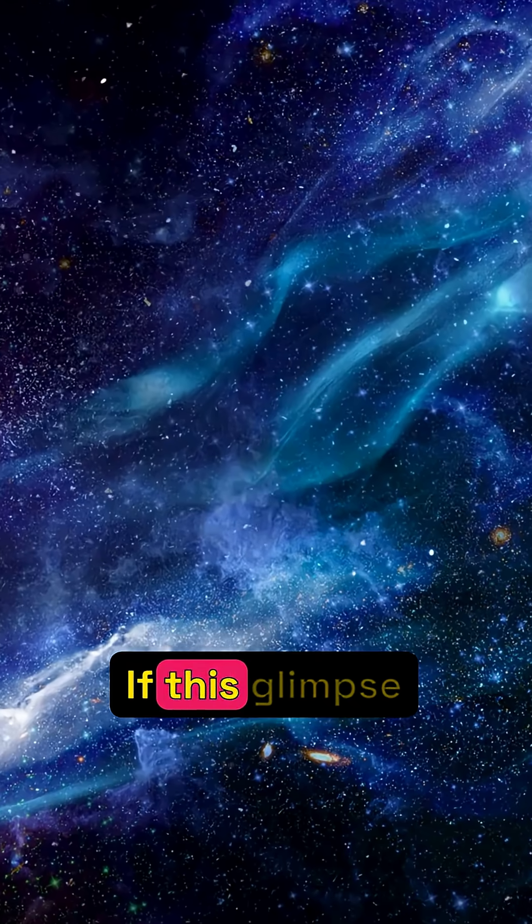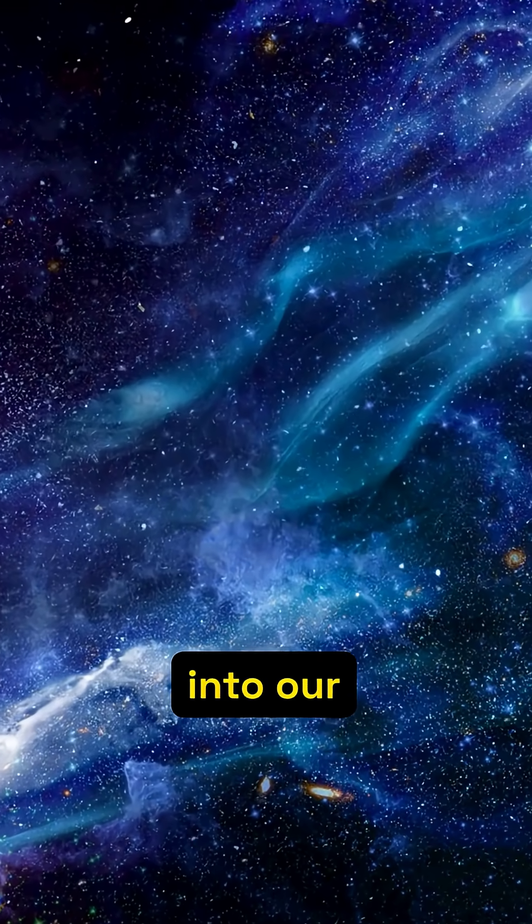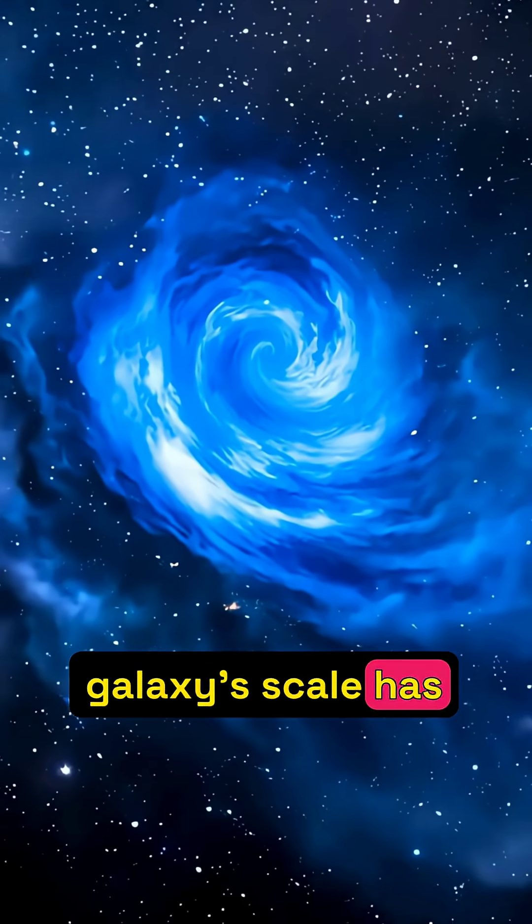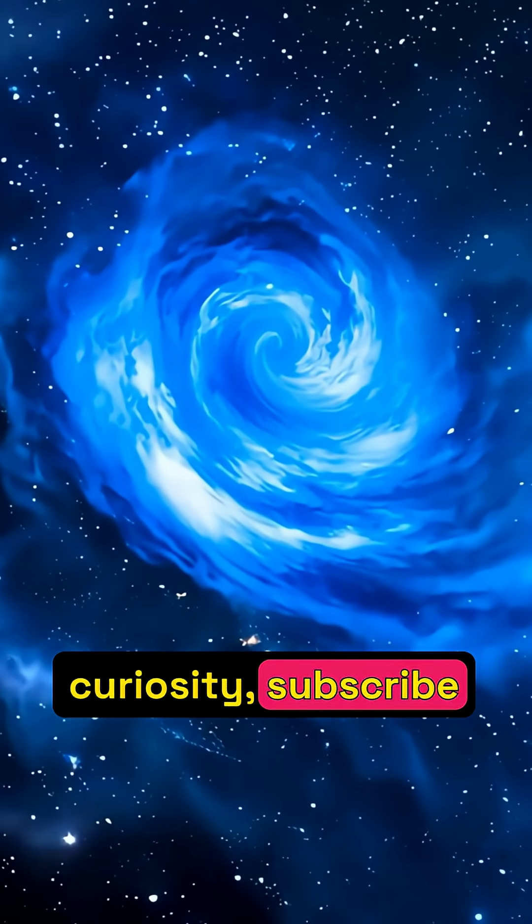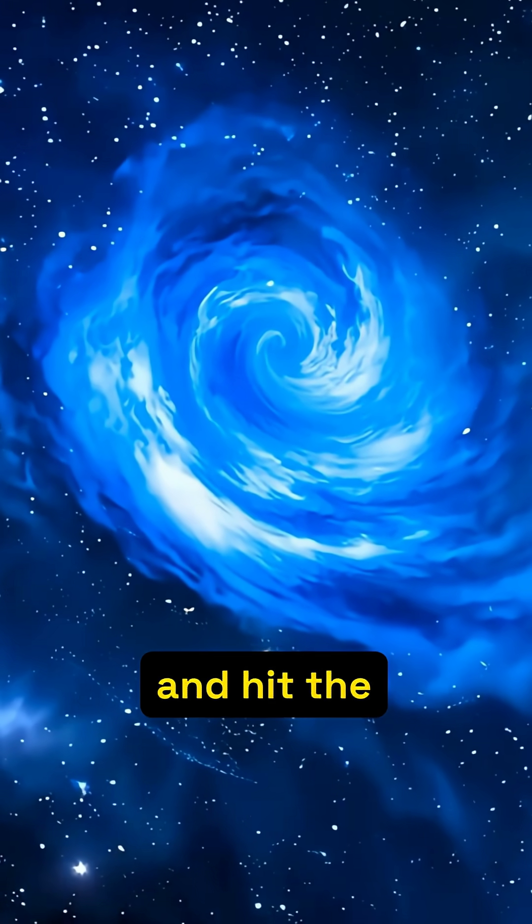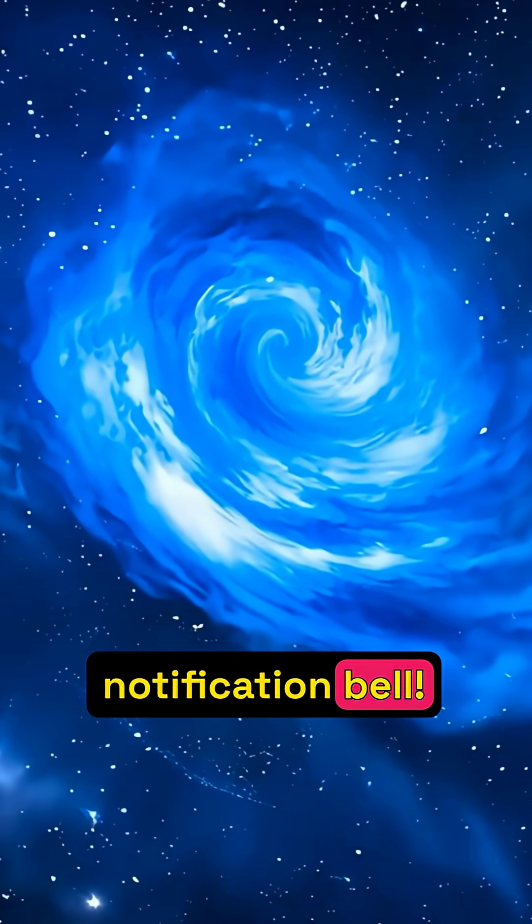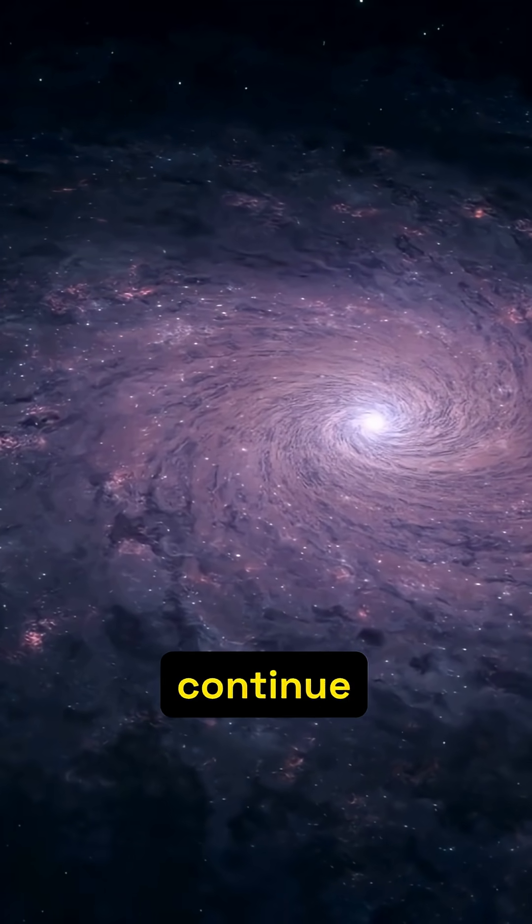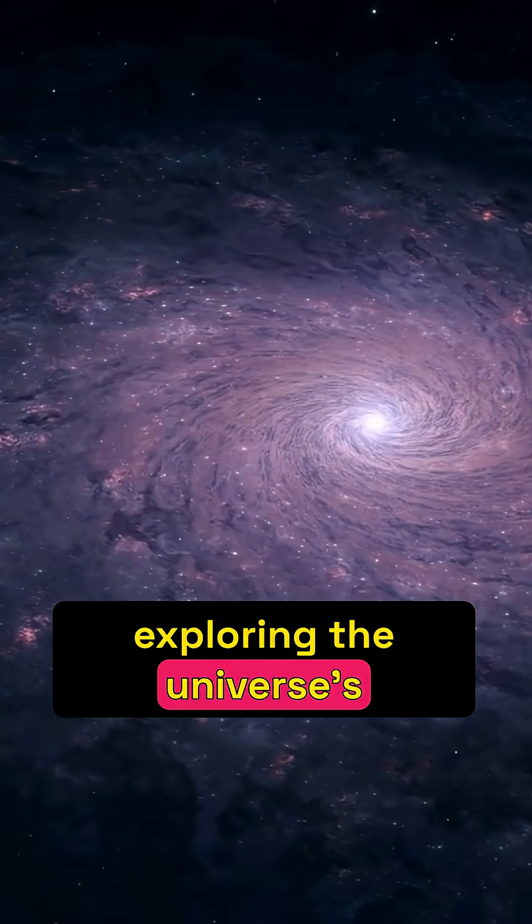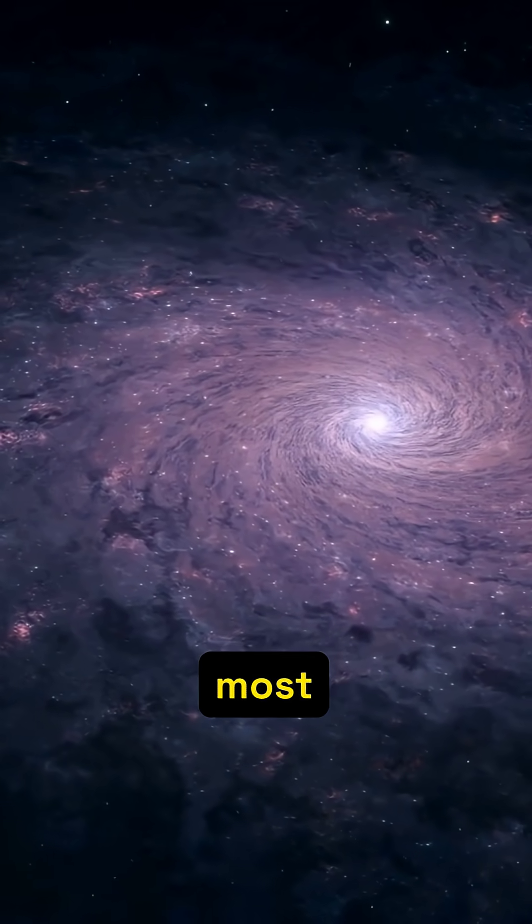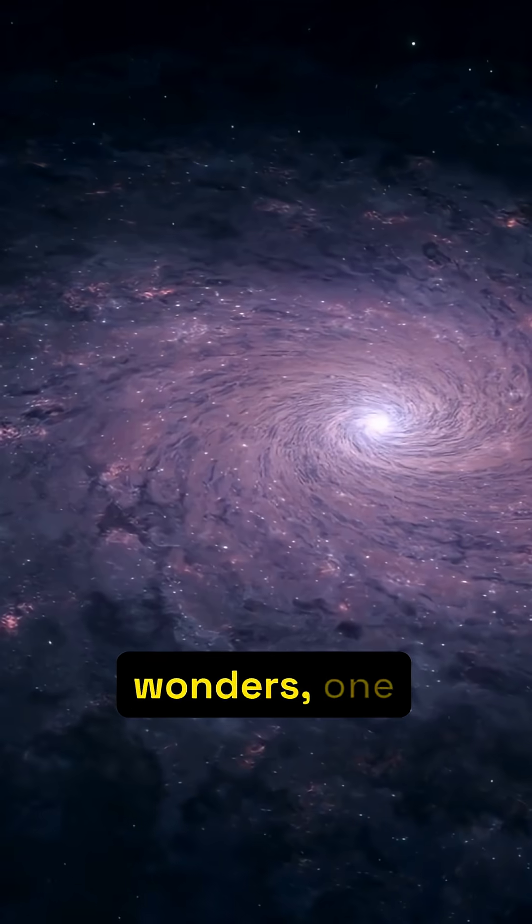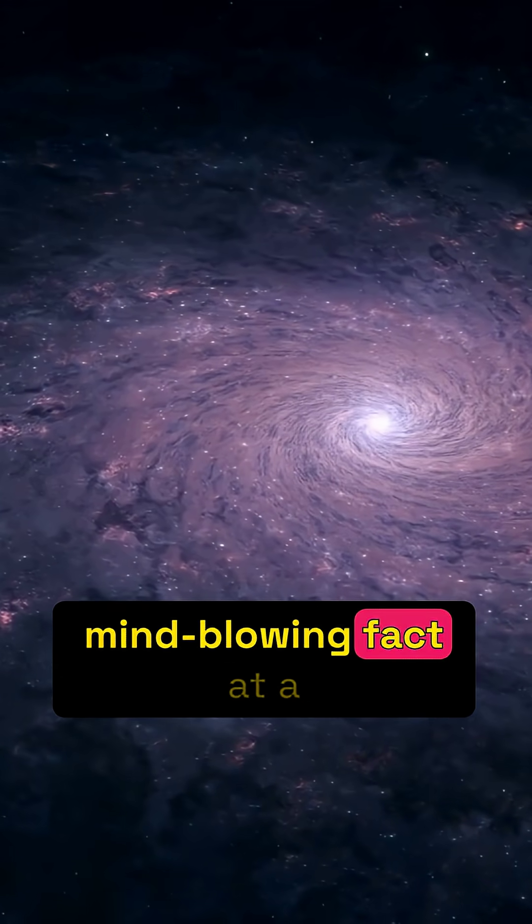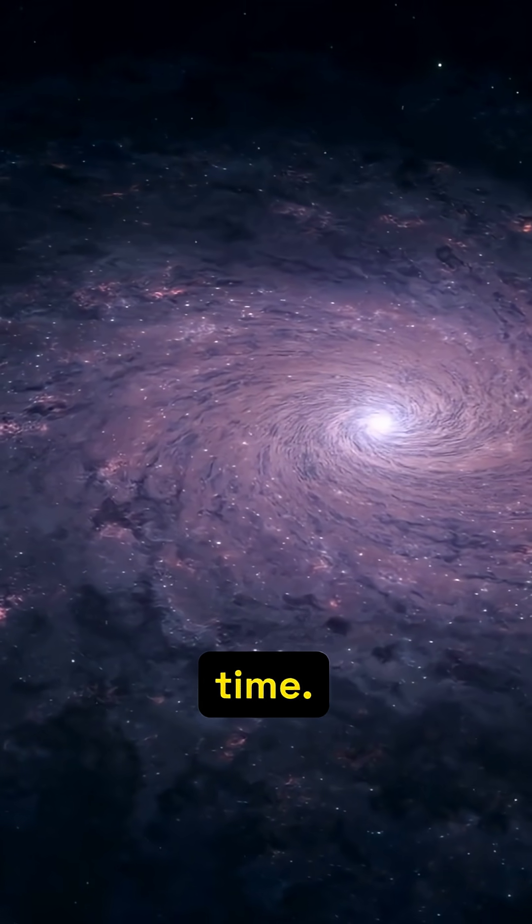If this glimpse into our galaxy's scale has ignited your curiosity, subscribe and hit the notification bell. We'll continue exploring the universe's most fascinating scientific wonders, one mind-blowing fact at a time.